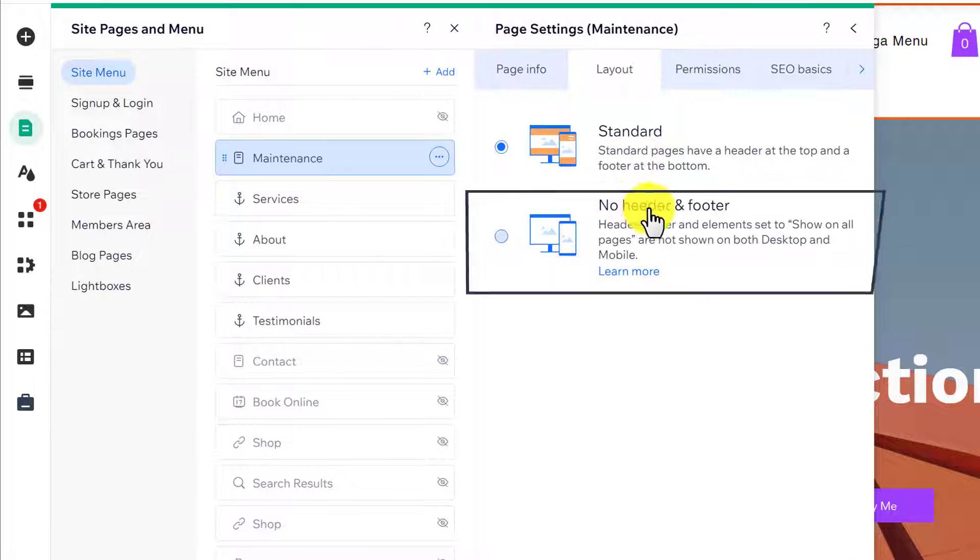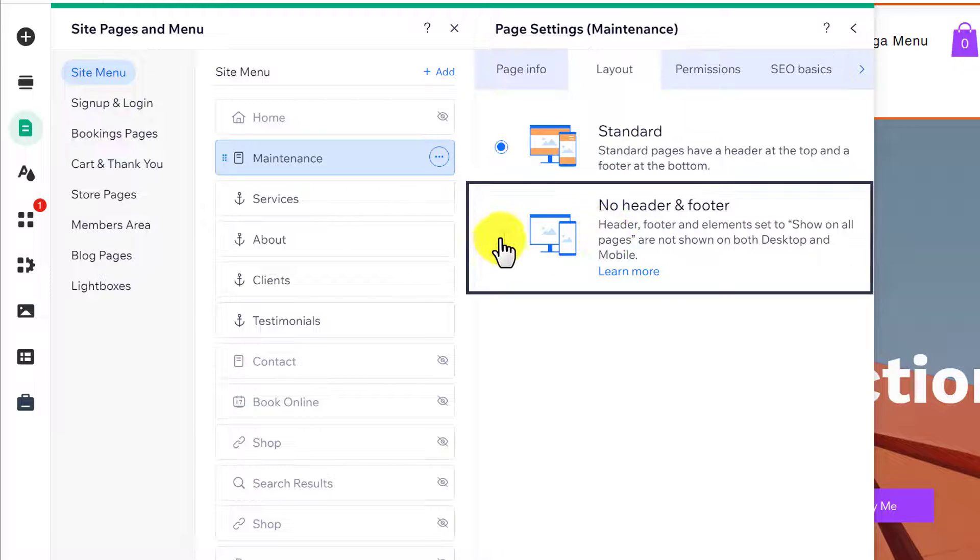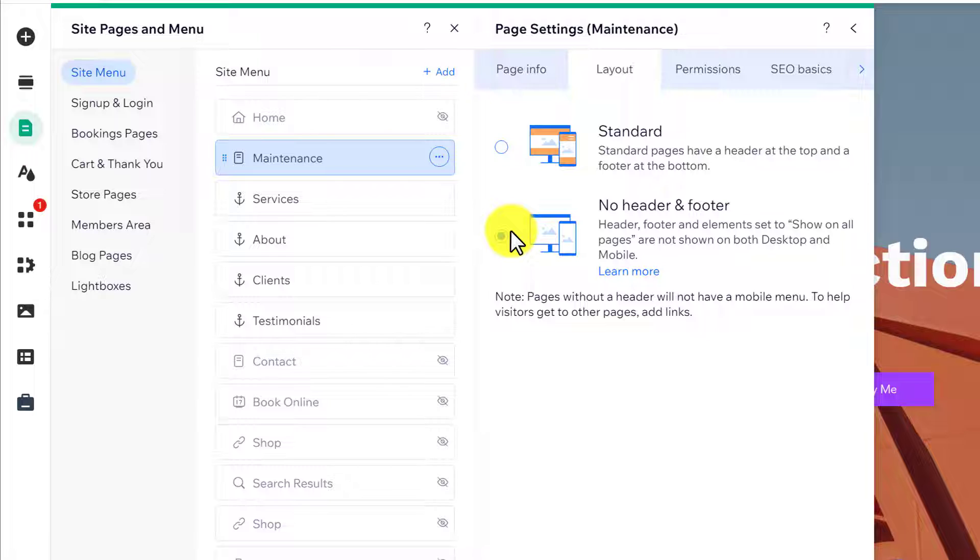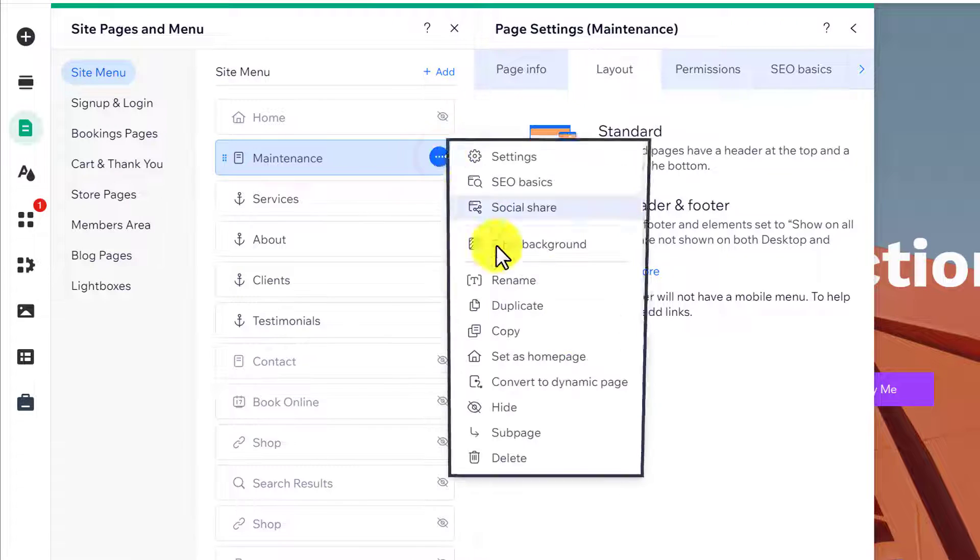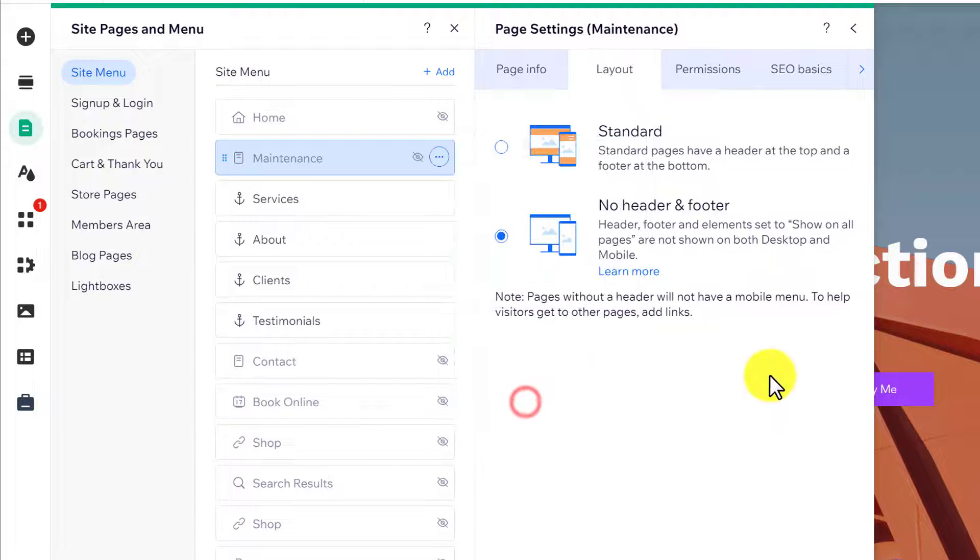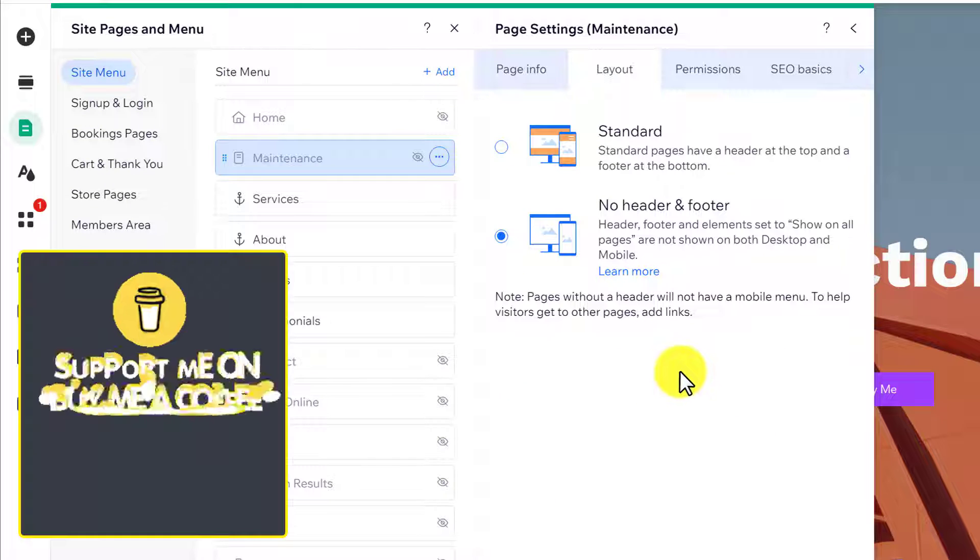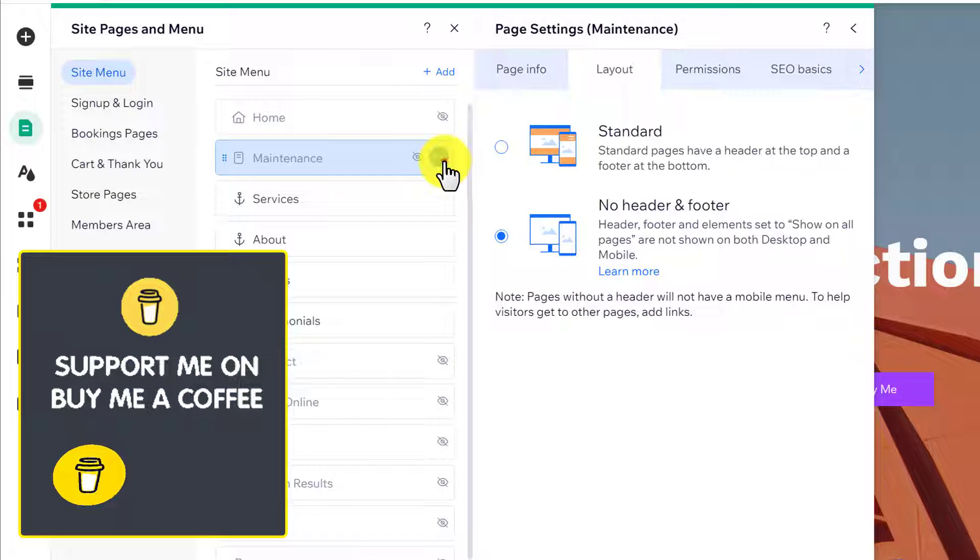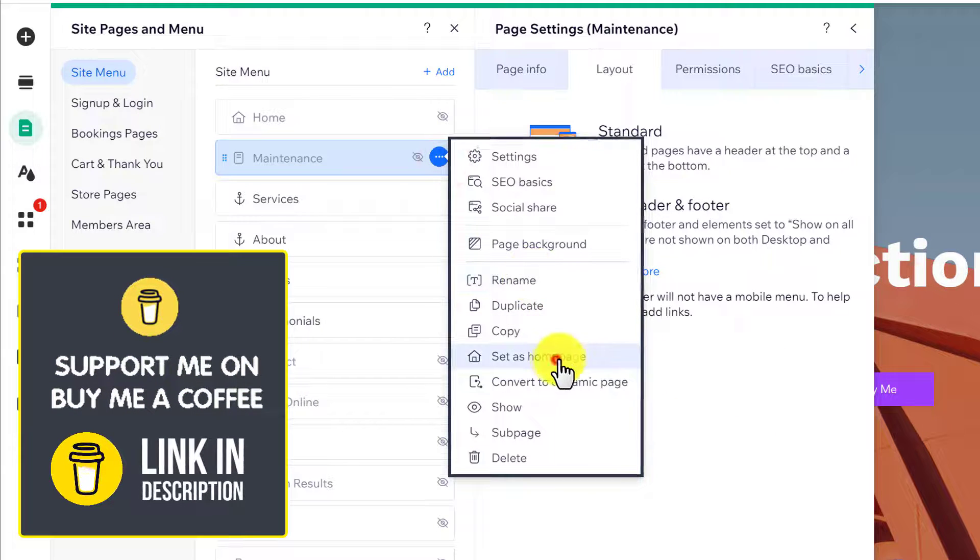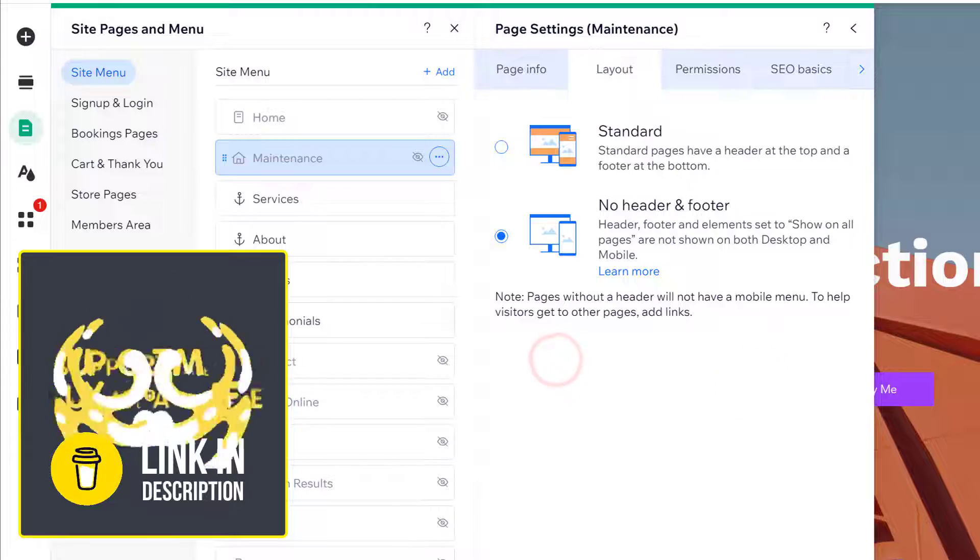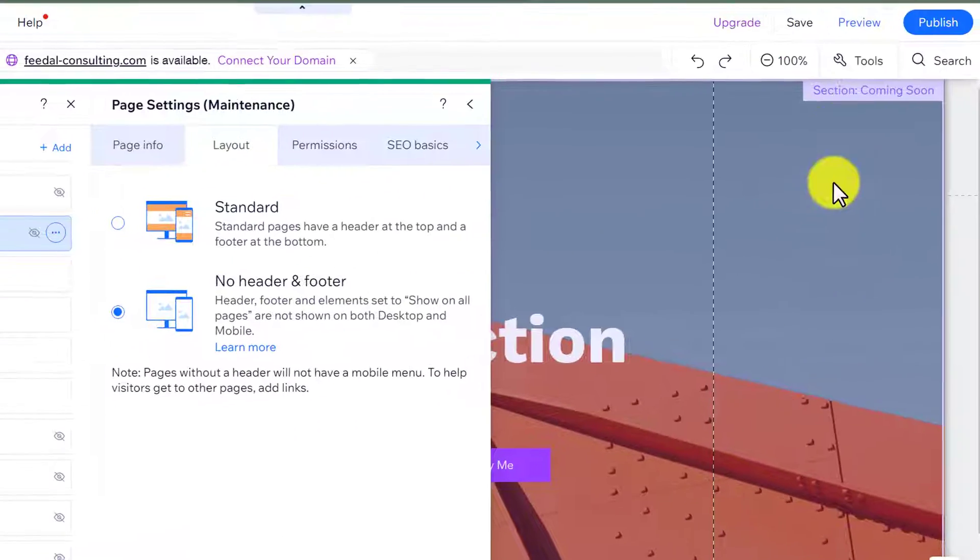After that, we are going to hide this maintenance page from the menu. So we are going to click on this three dots button and then click on Hide. Now again, we are going to click on this three dots button and then click on Set as Home Page.